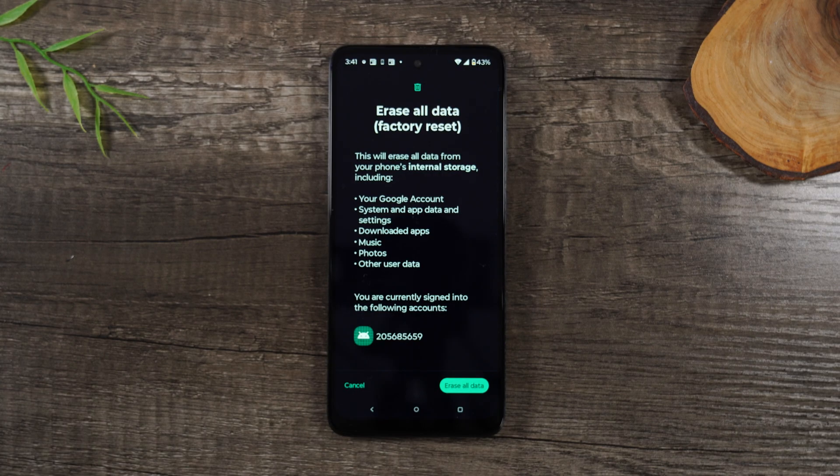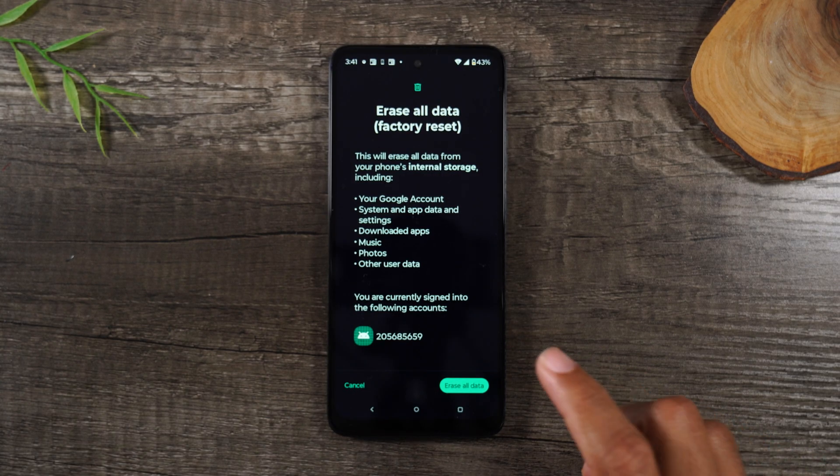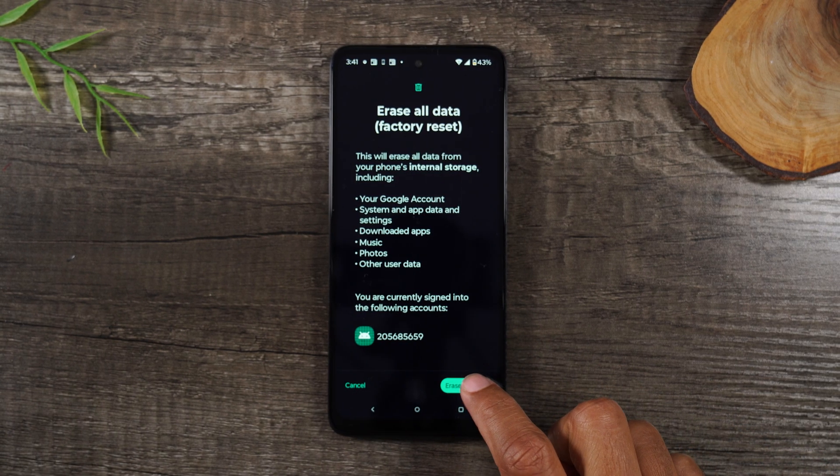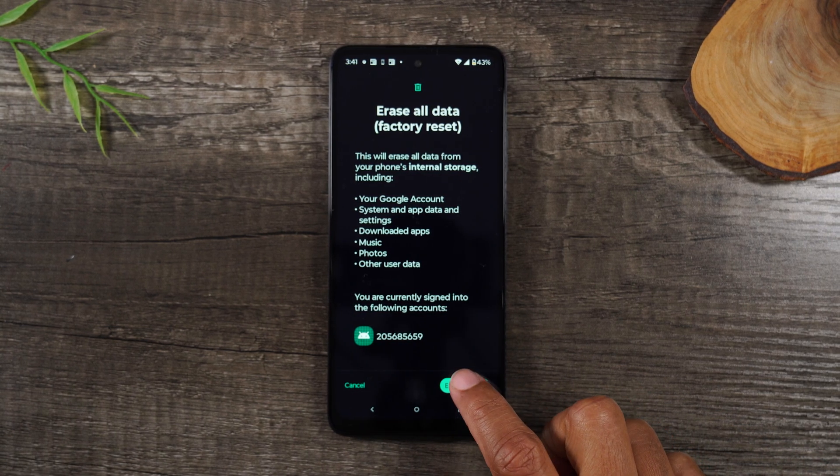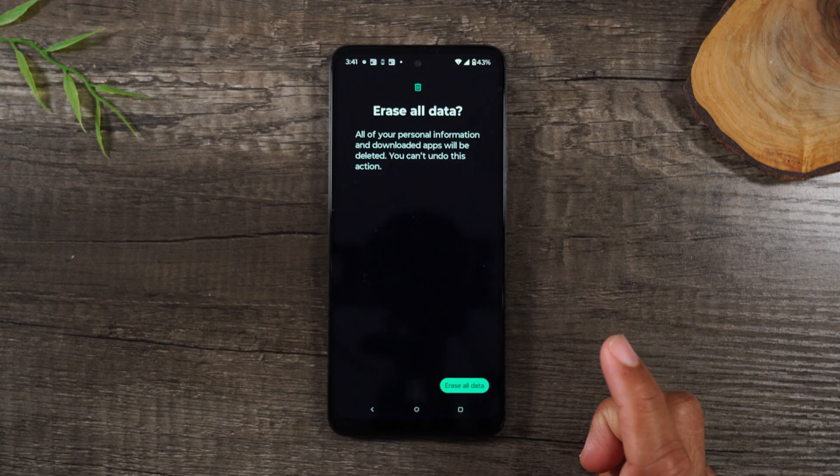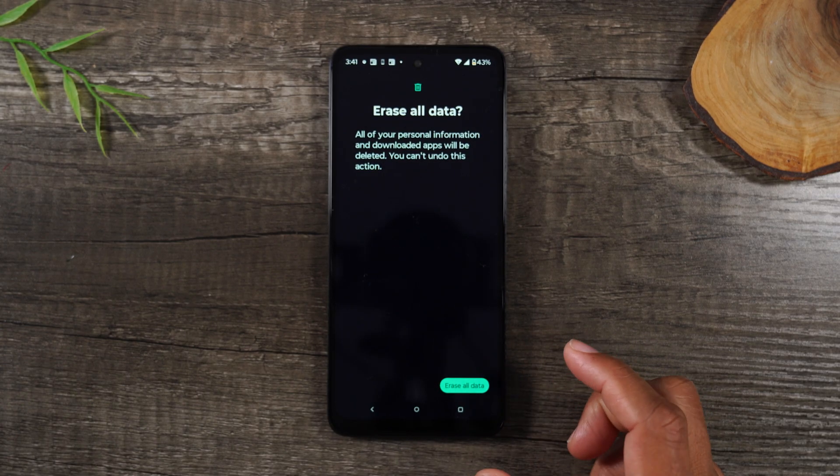The last thing you'll need to do is hit Erase All Data and then Erase All Data again to confirm.